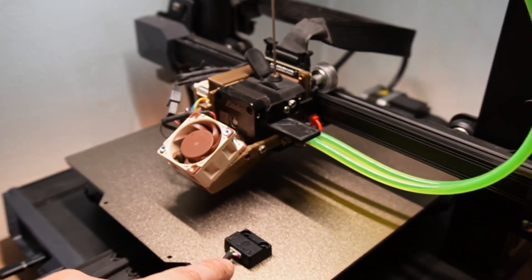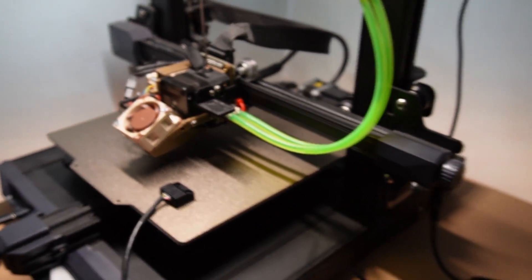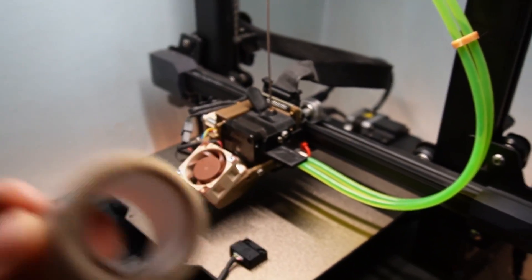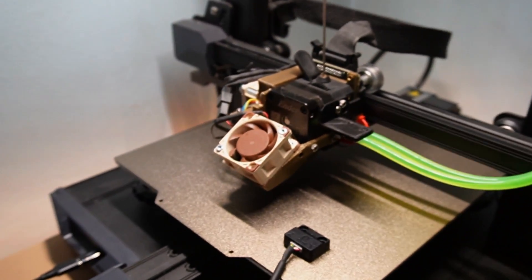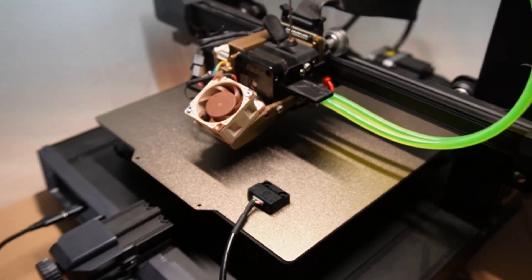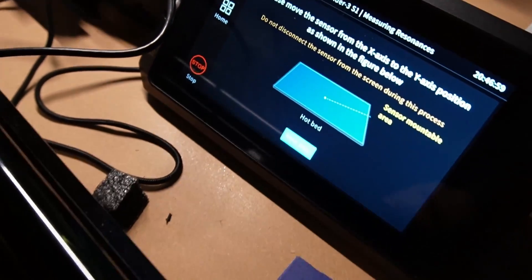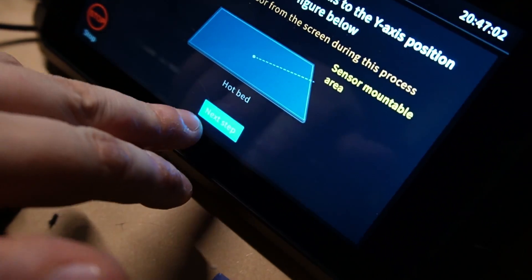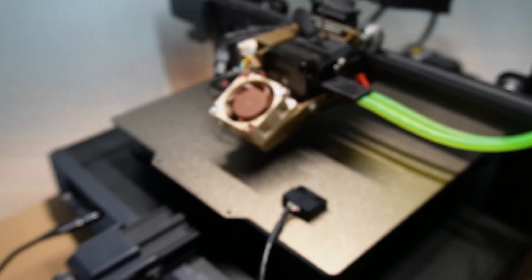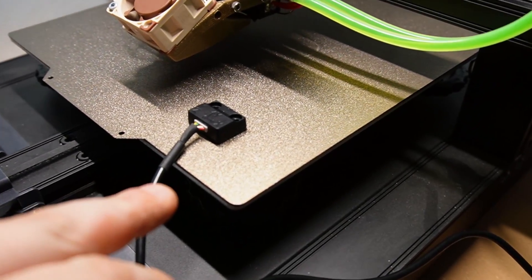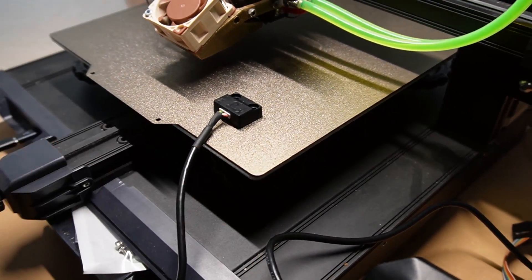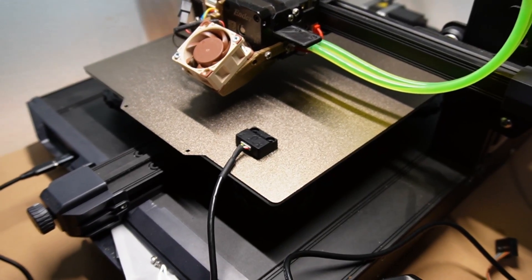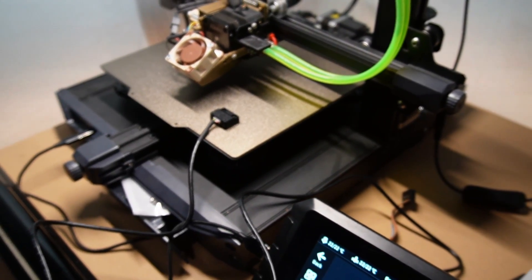So guys, as you can see, I have mounted with double-sided tape - let me just show you this tape, it's really strong tape - onto the bed. So now we're just going to come here and say next step. All right, everything looks to be going as it's planned.